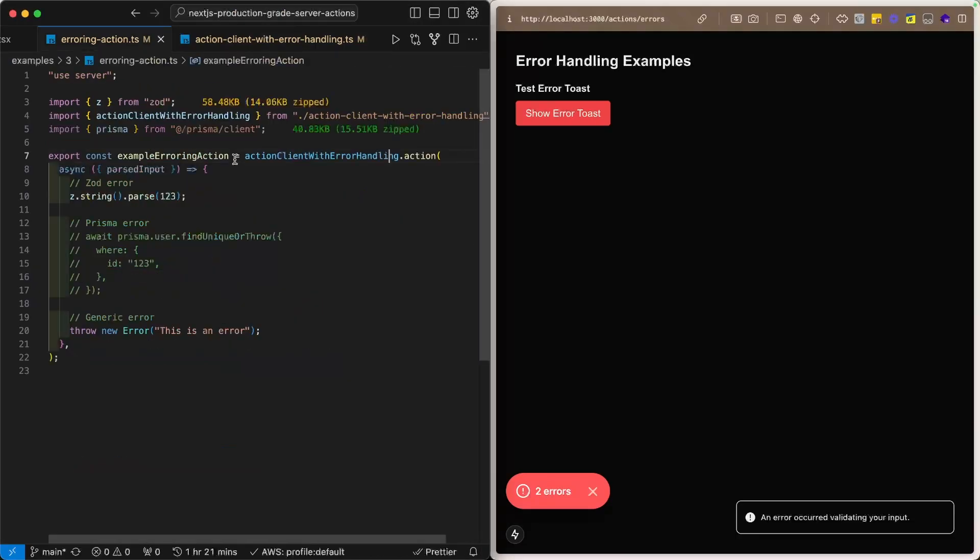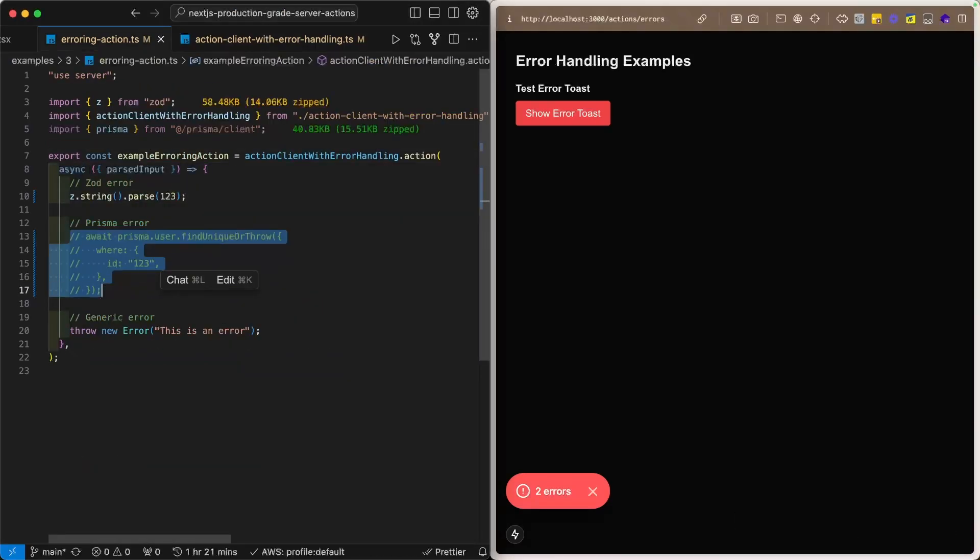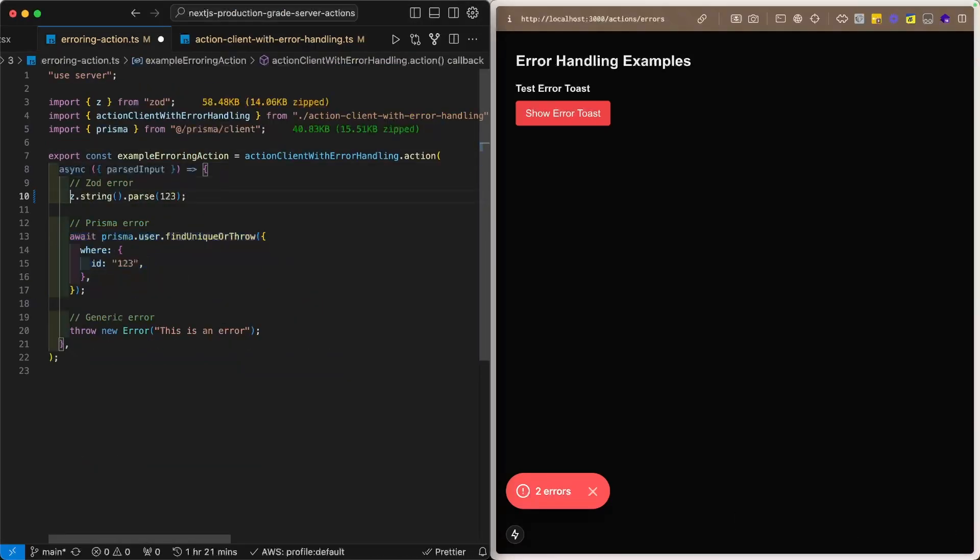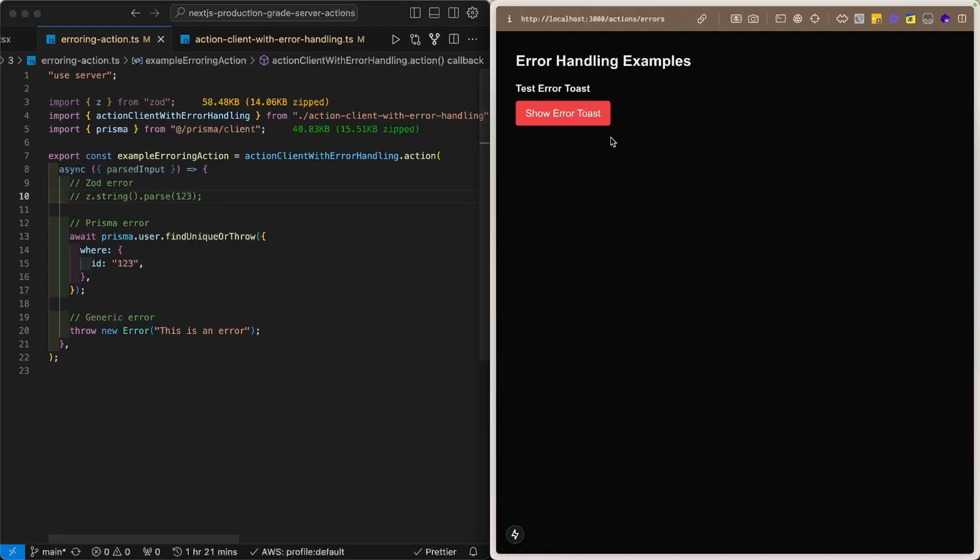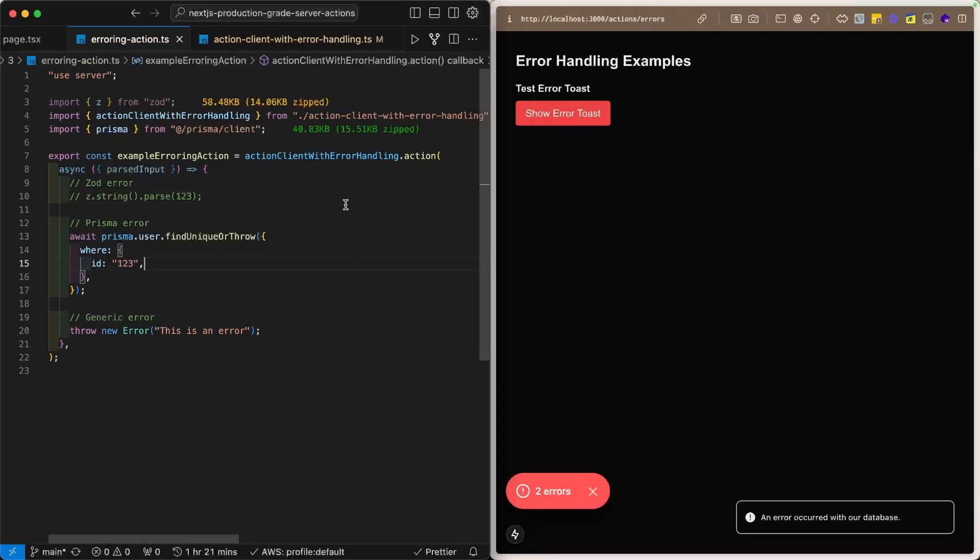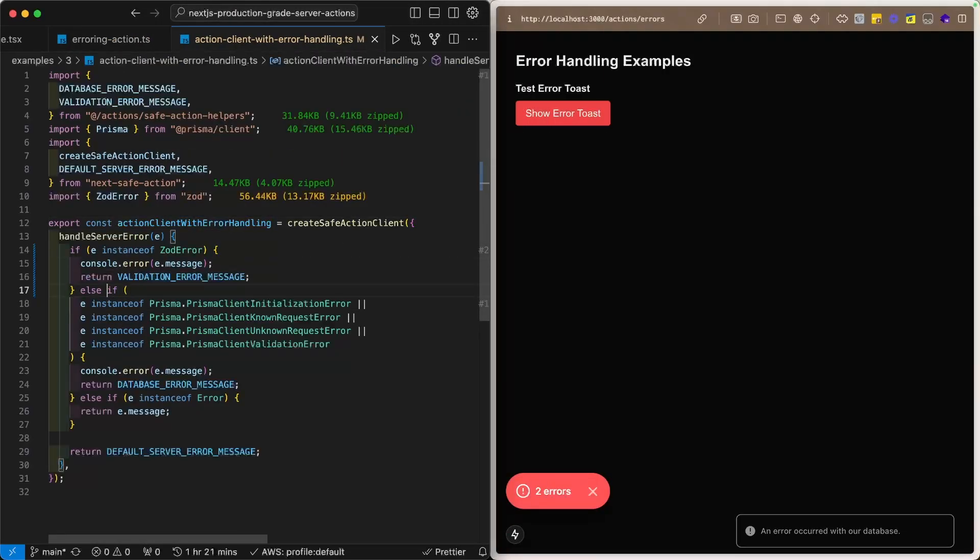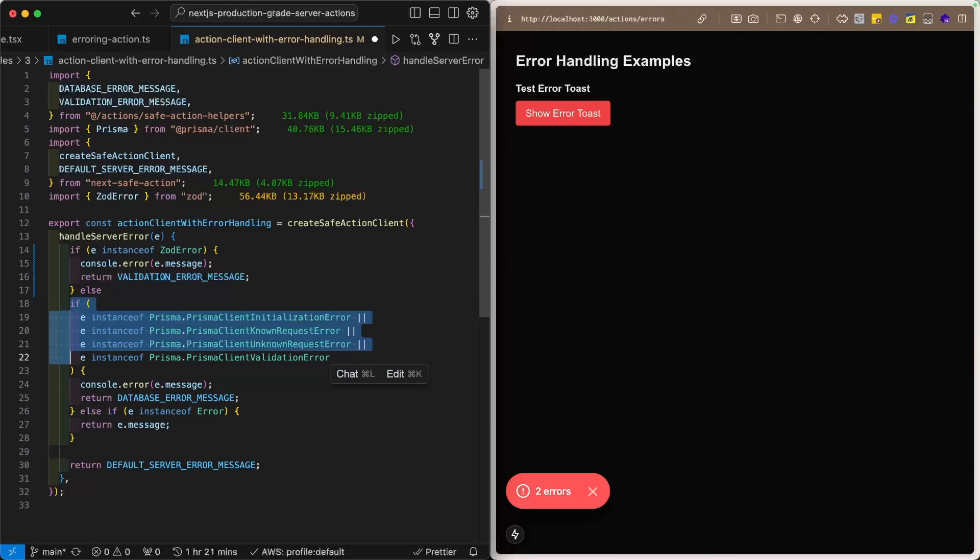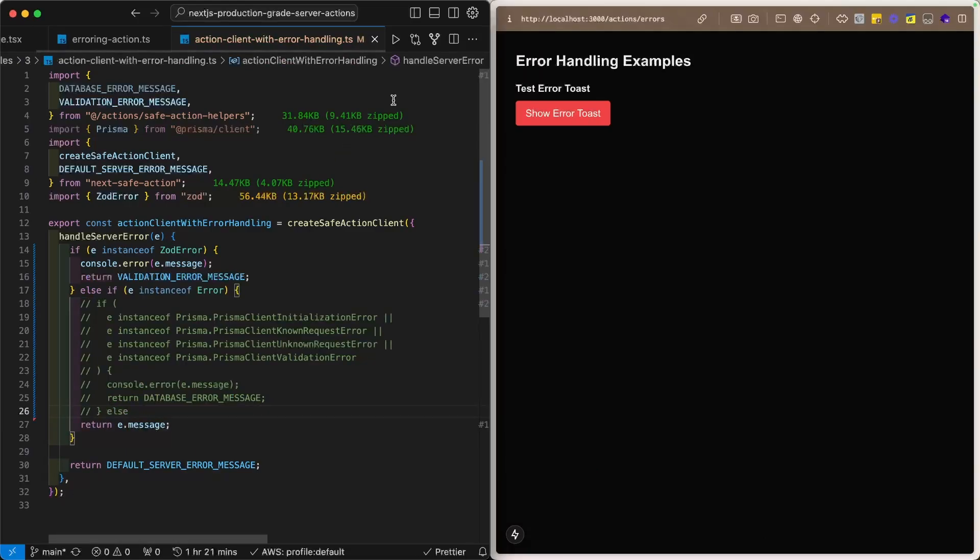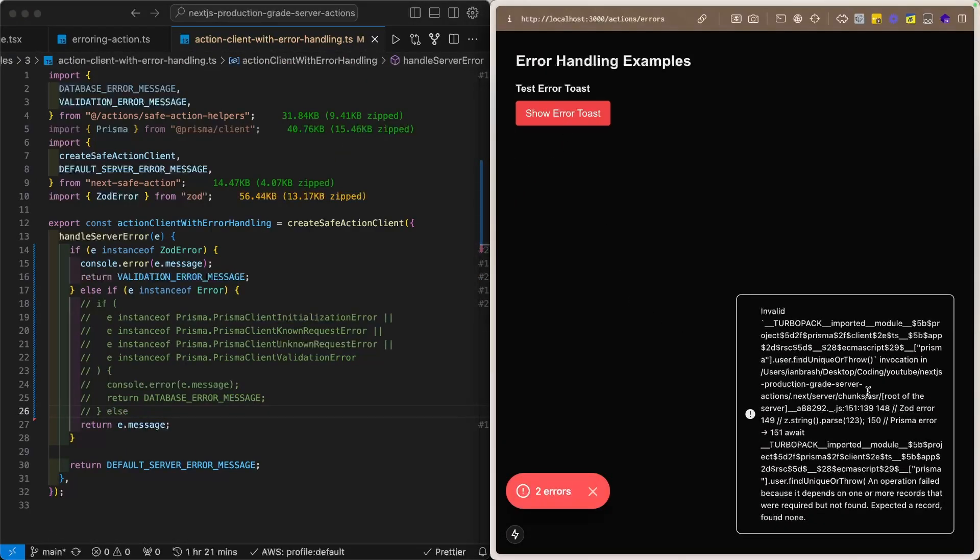And that is the same for Prisma right here. So, if we uncomment this, comment out the Zod, go back, it'll say, an error occurred with our database. And once again, if we uncomment this right here, or comment this part out, where we check for the Prisma error, you'll see that it's going to show the database error message, which is extremely ugly, and no one wants to see that.